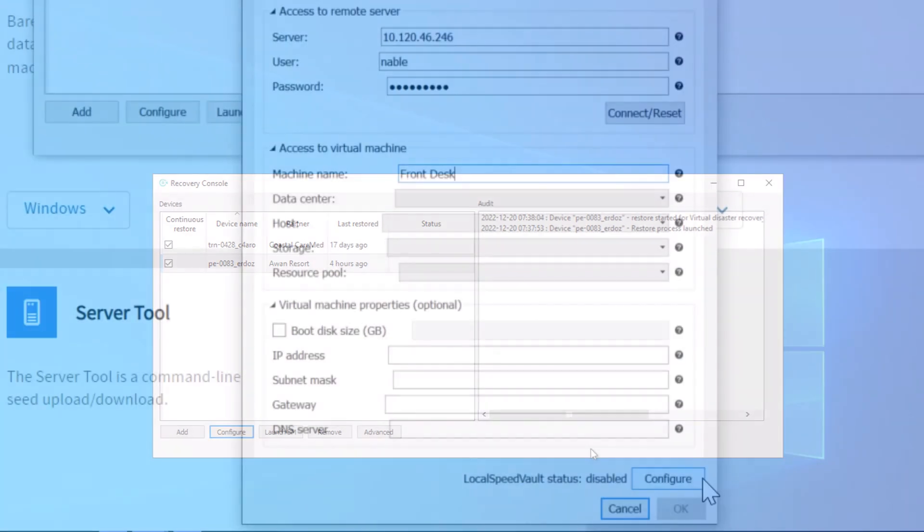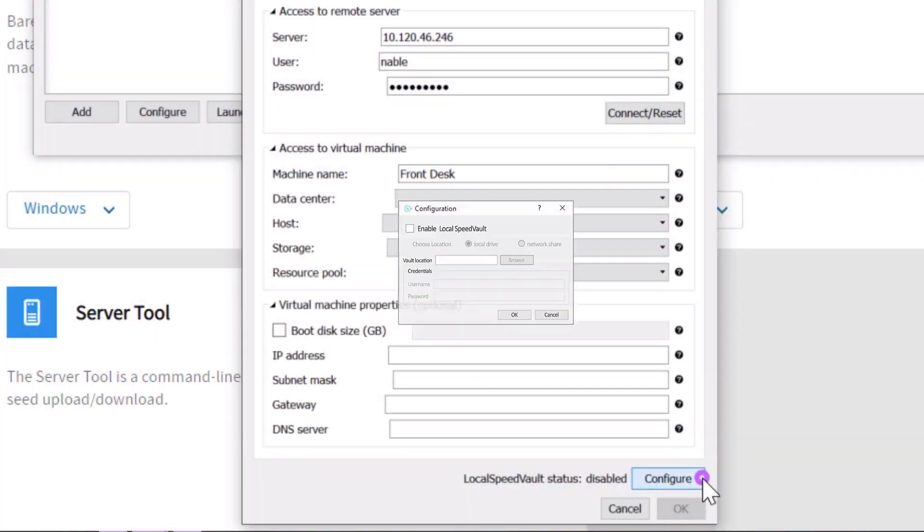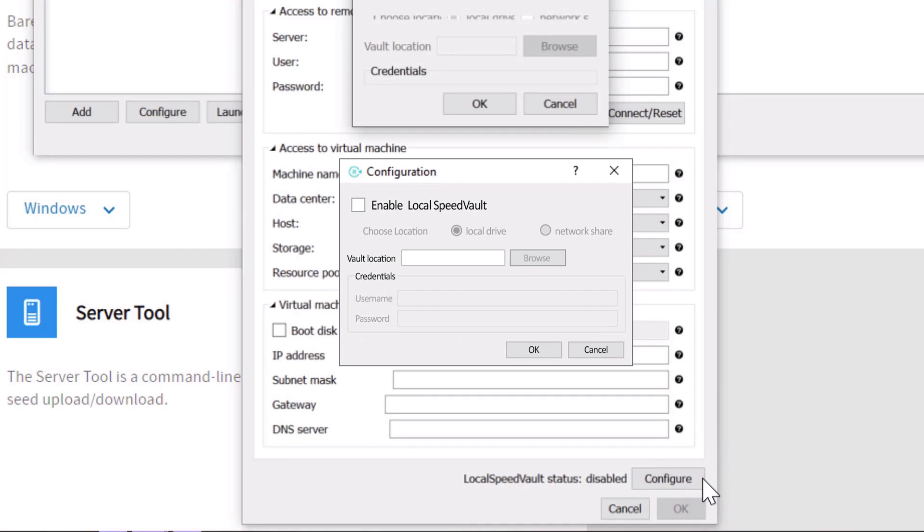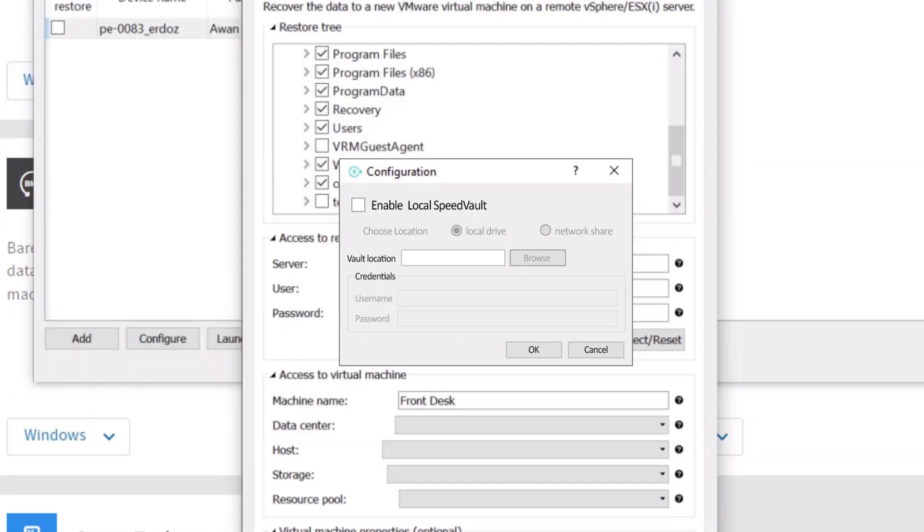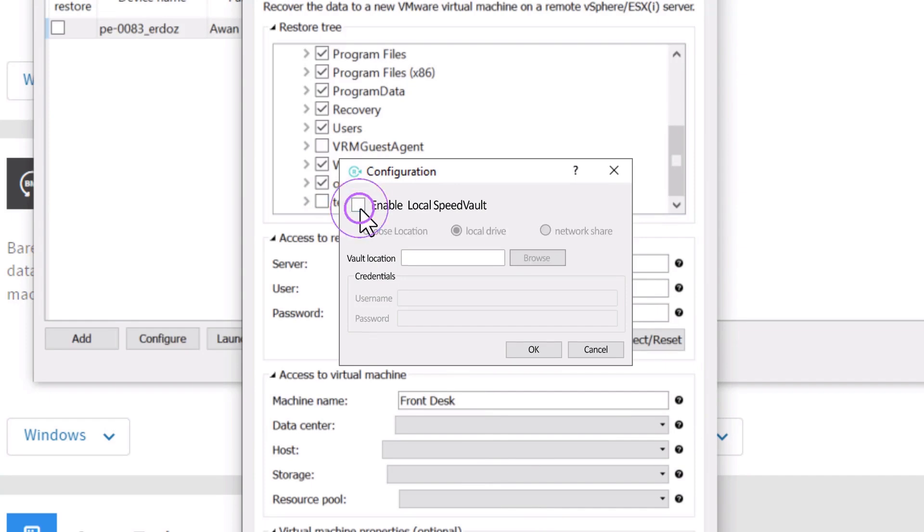Configure the local speed vault if it is available and can be connected to the host device. The host device runs the Recovery Console. In this example, we will leave the local speed vault unchecked.